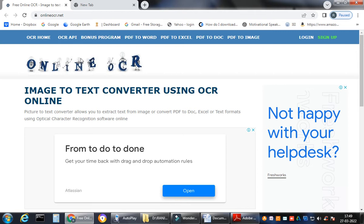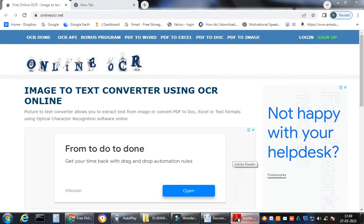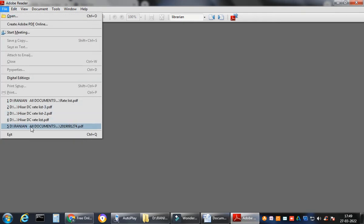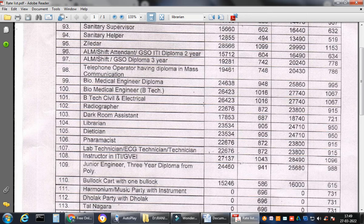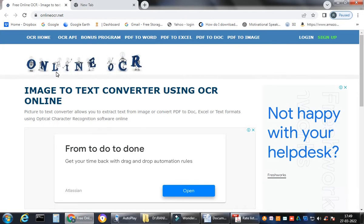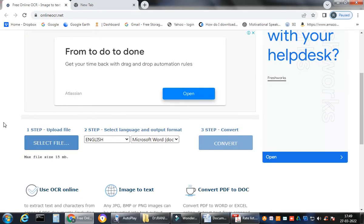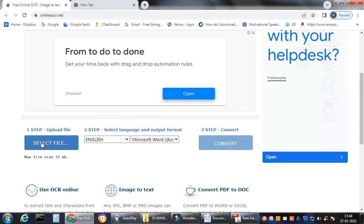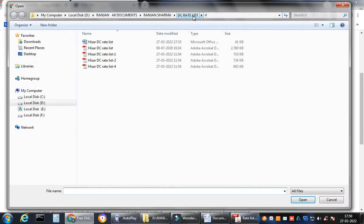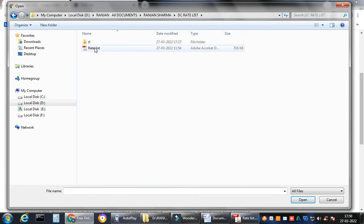There is an online converter — OnlineOCR.net. It is an online OCR image-to-text converter. So this scanned image, which has been saved as a PDF, can be processed here. The interface has three steps: Step 1 — upload a file; Step 2 — select language and output format; Step 3 — convert. I will be teaching you all of these one by one, so pay attention.